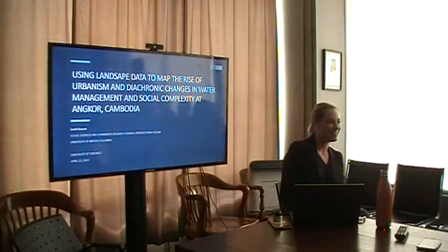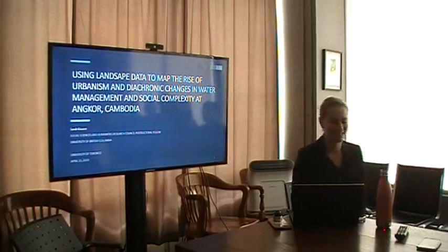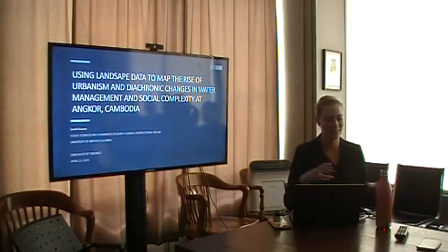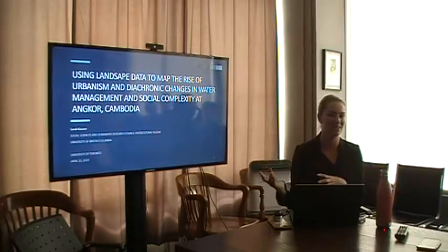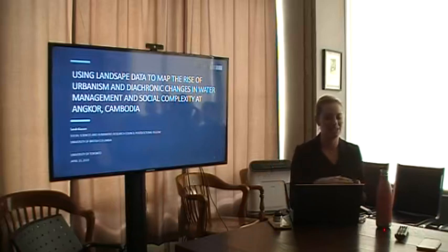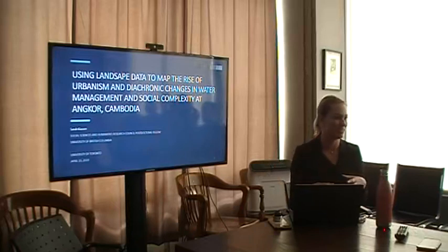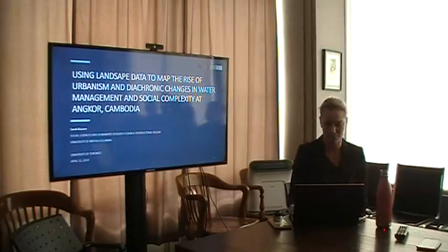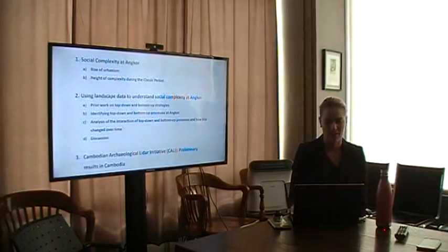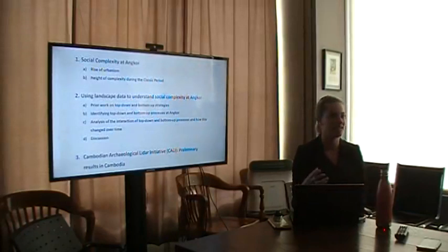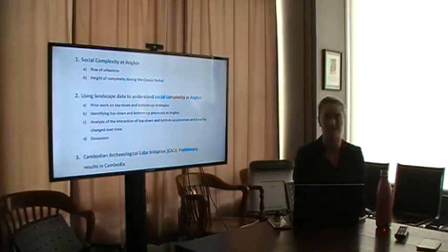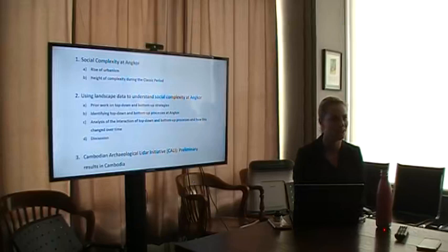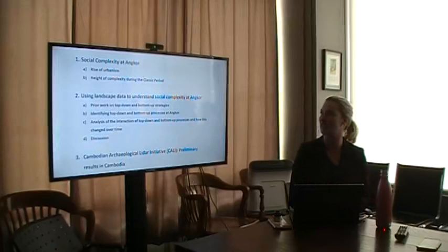This talk is comprised in three different parts. I'll first talk about two aspects of social complexity at Angkor, including the rise of urbanism and the height of complexity during the Classic Period. Then I'll show how I've used landscape data to understand the social complexity at Angkor.